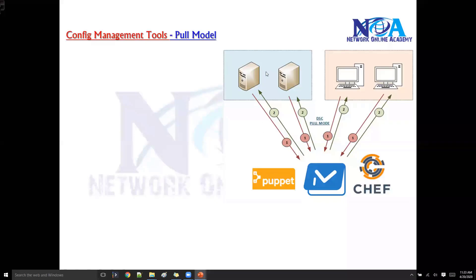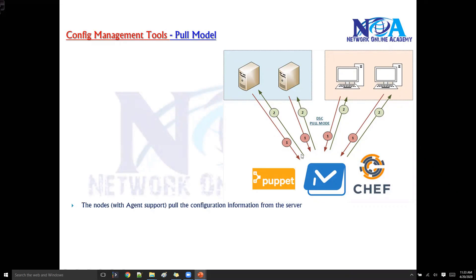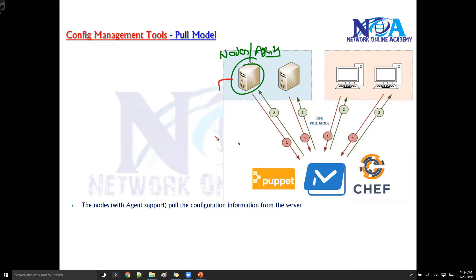Next is the pull model. In this pull model, the nodes or agents are going to pull the configuration from the server — it is exactly opposite to the push model. The nodes require an agent software compulsorily, and from the nodes they request or get the configurations using the pull model.